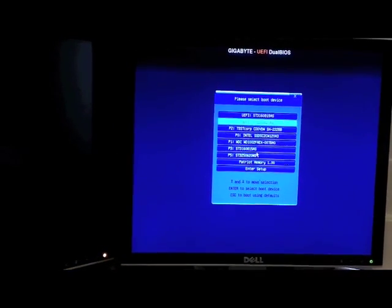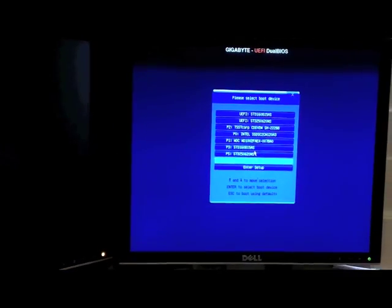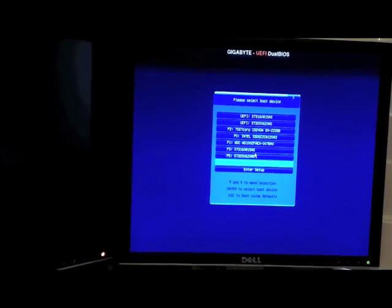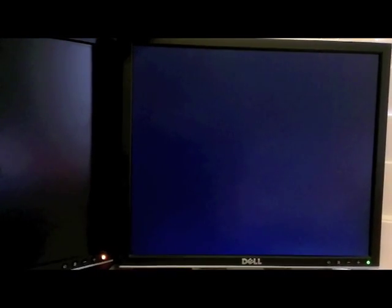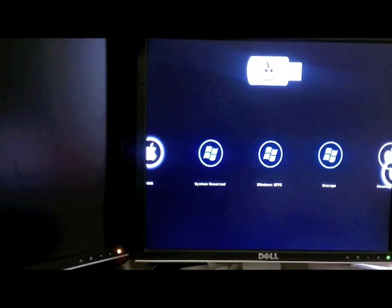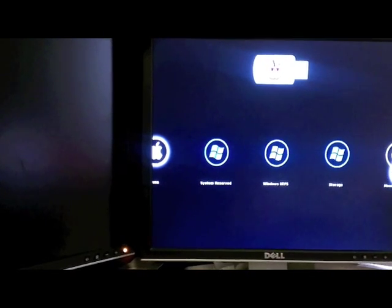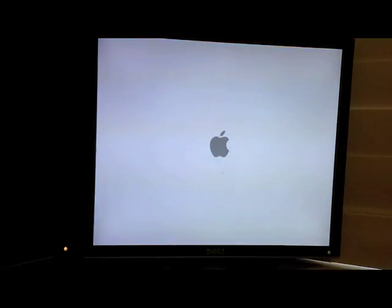Select the USB device. For me it is Patriot Memory 1.0. From there you will select the USB, click enter. This should boot into the installation file. We will come back when the installation has loaded.